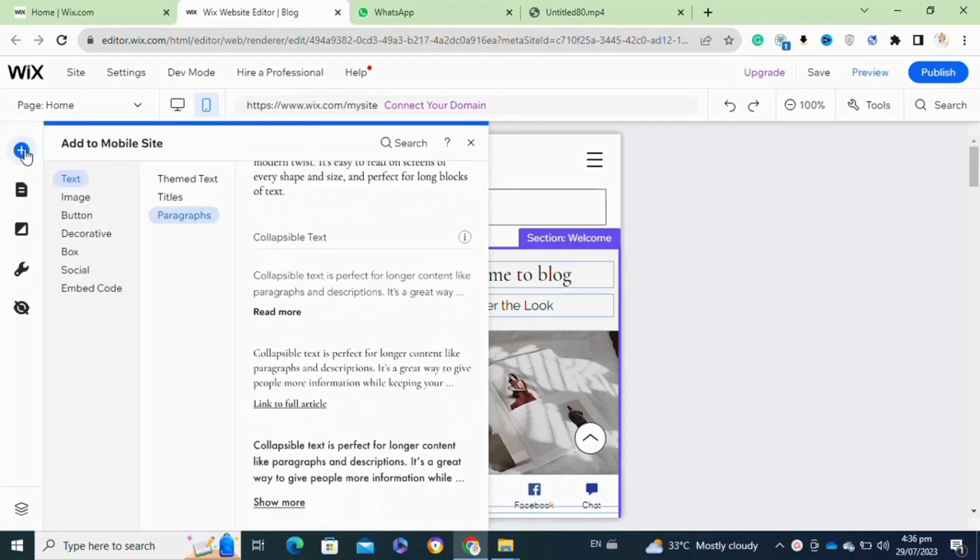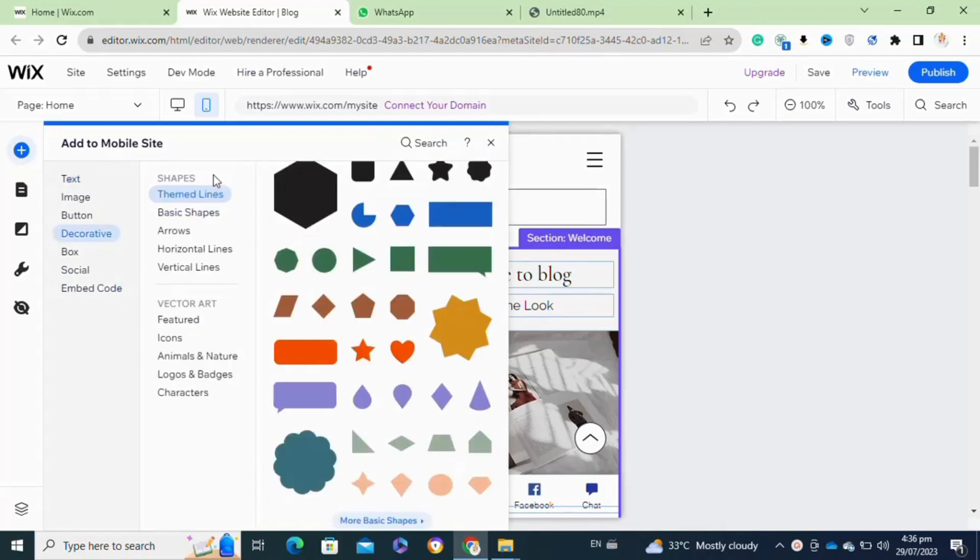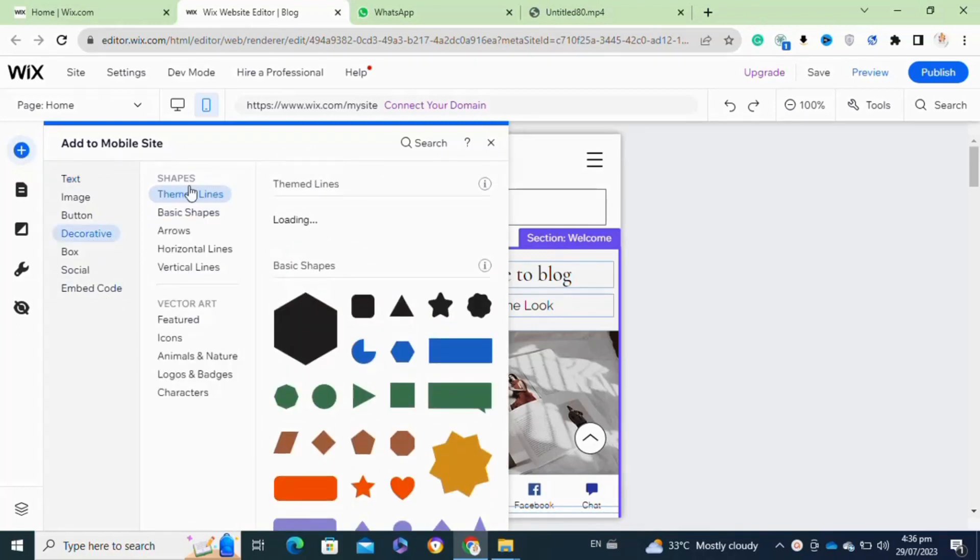Now here you have to go to the edit site option, and after that you have to click on the mobile preview option. Once you click on it, as you can see, it gives you the mobile view of your site.